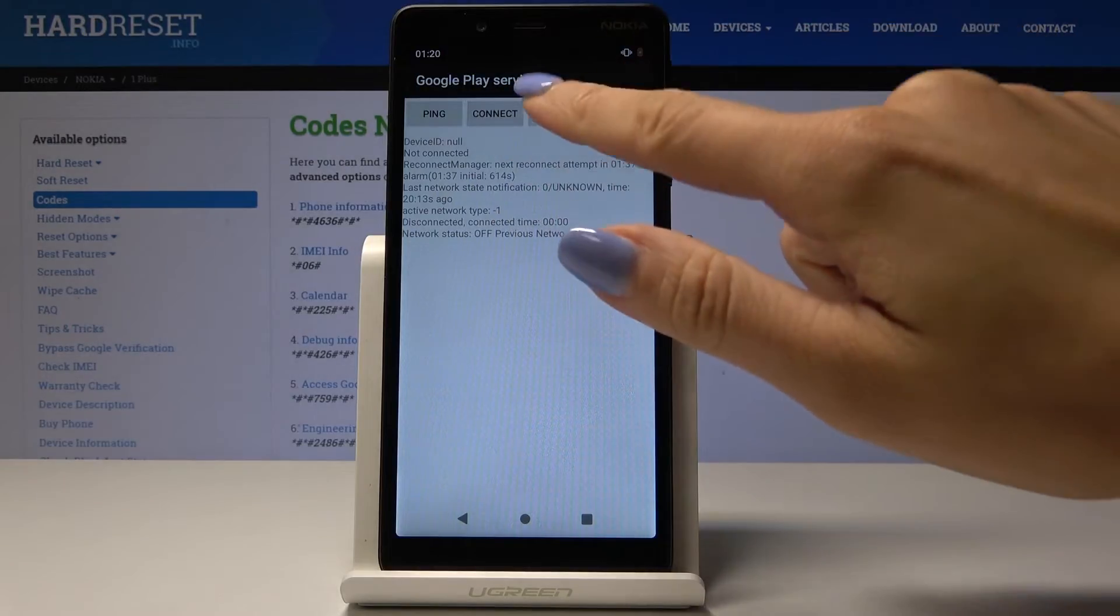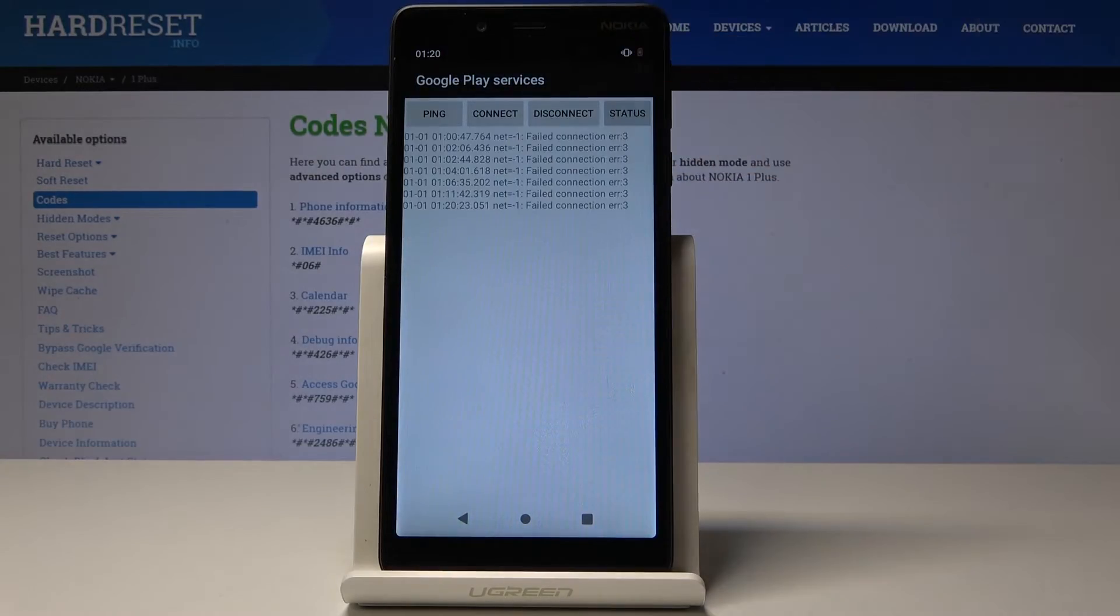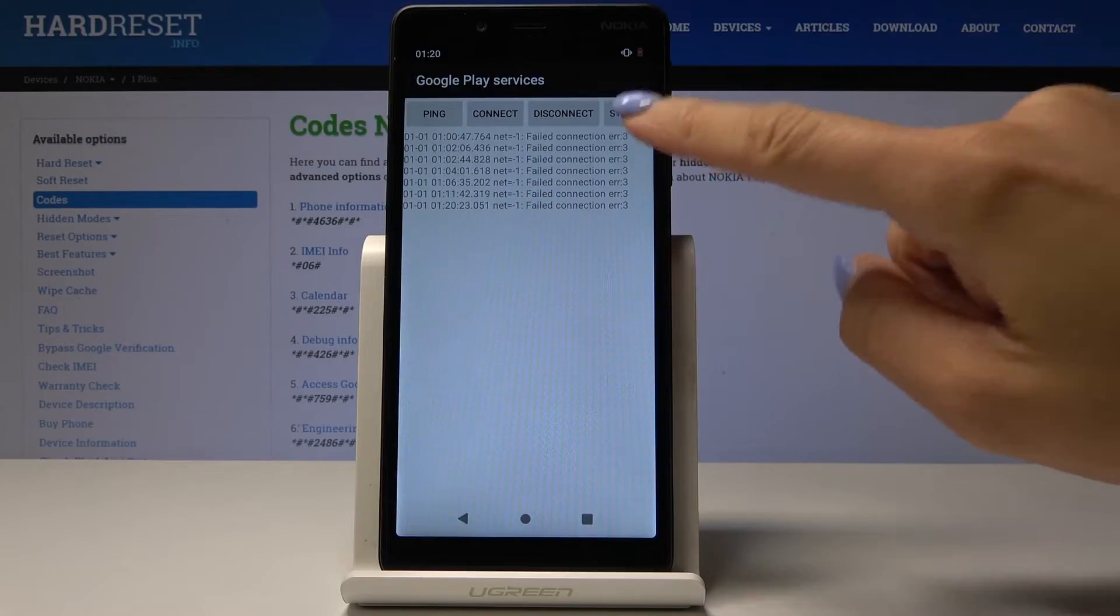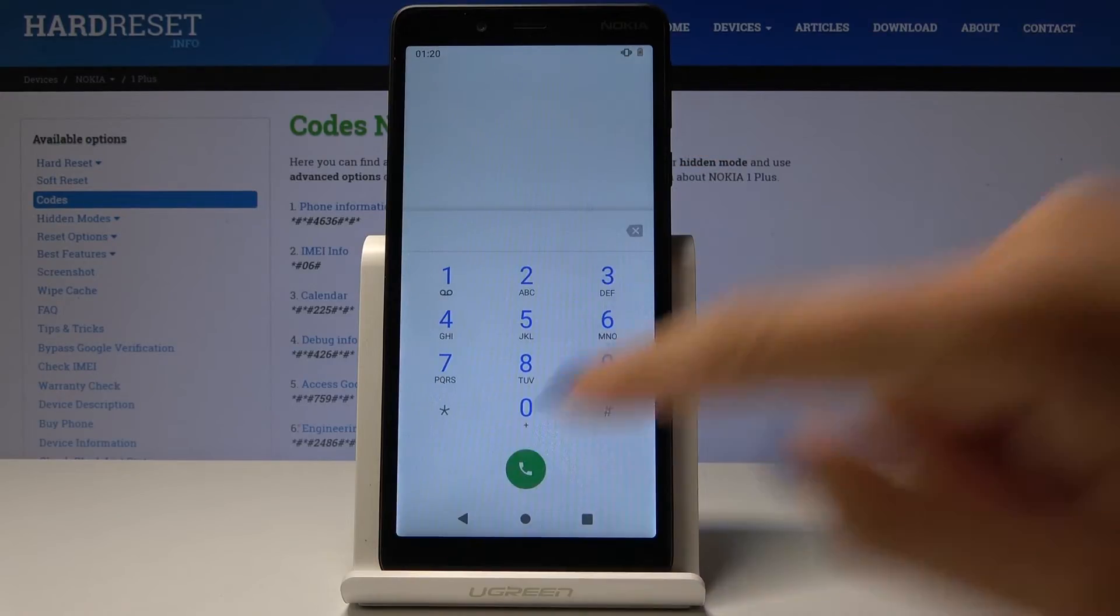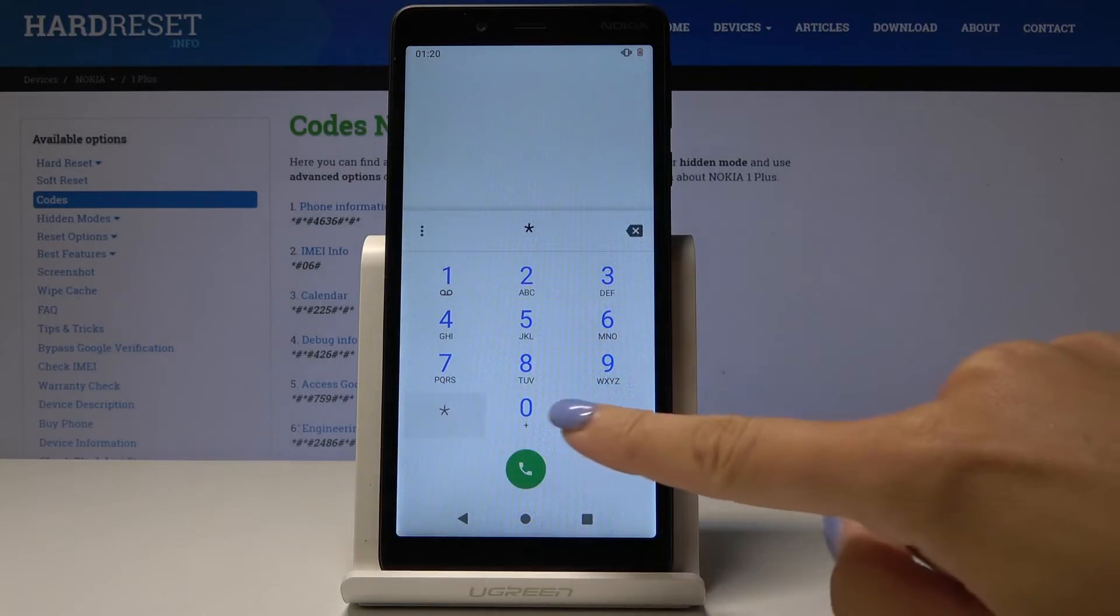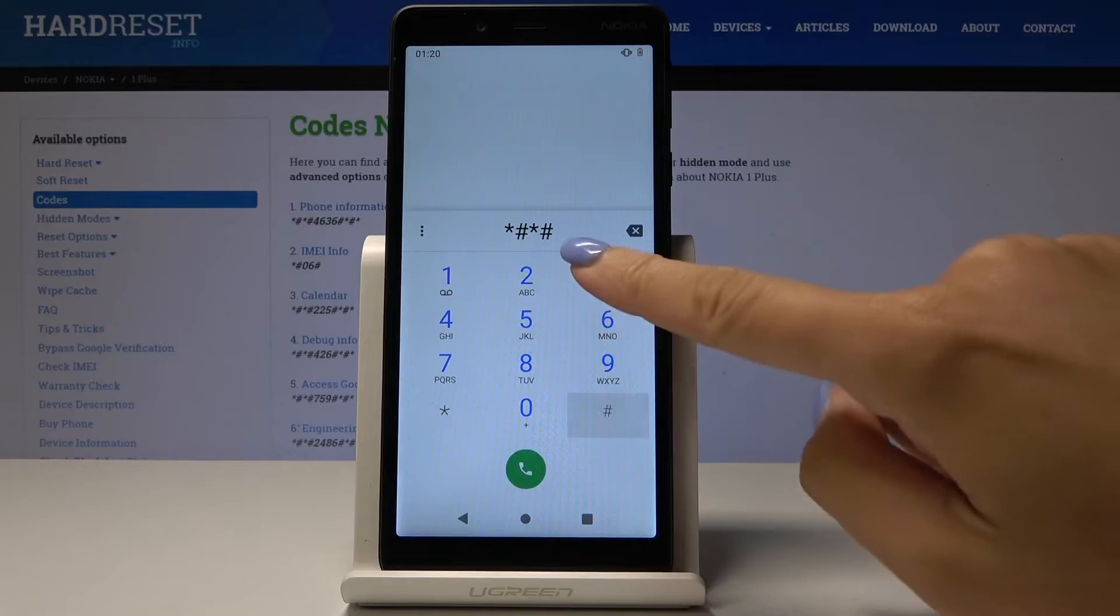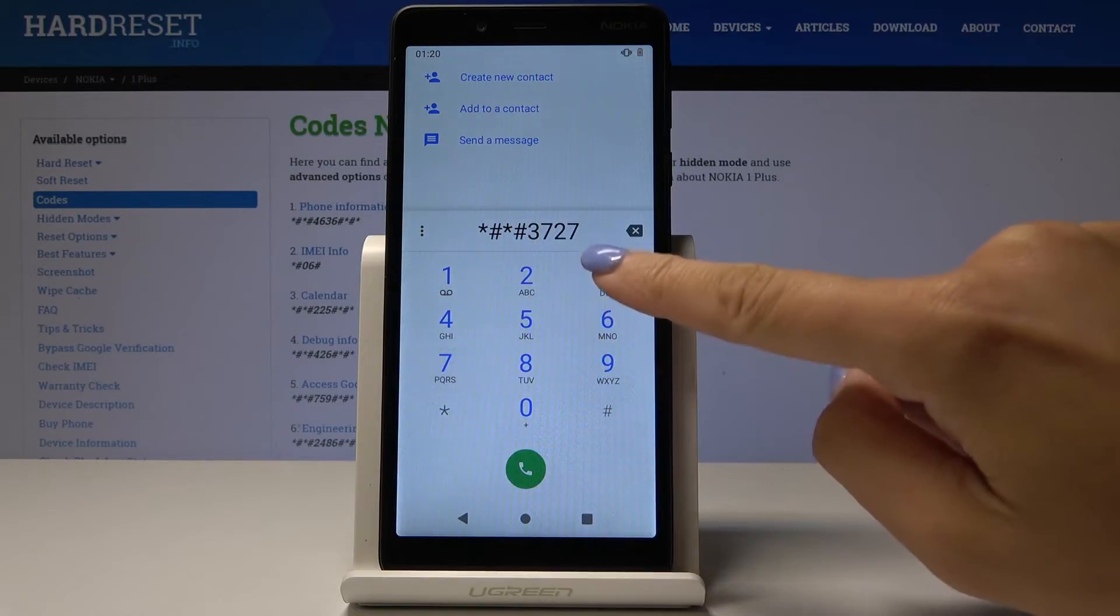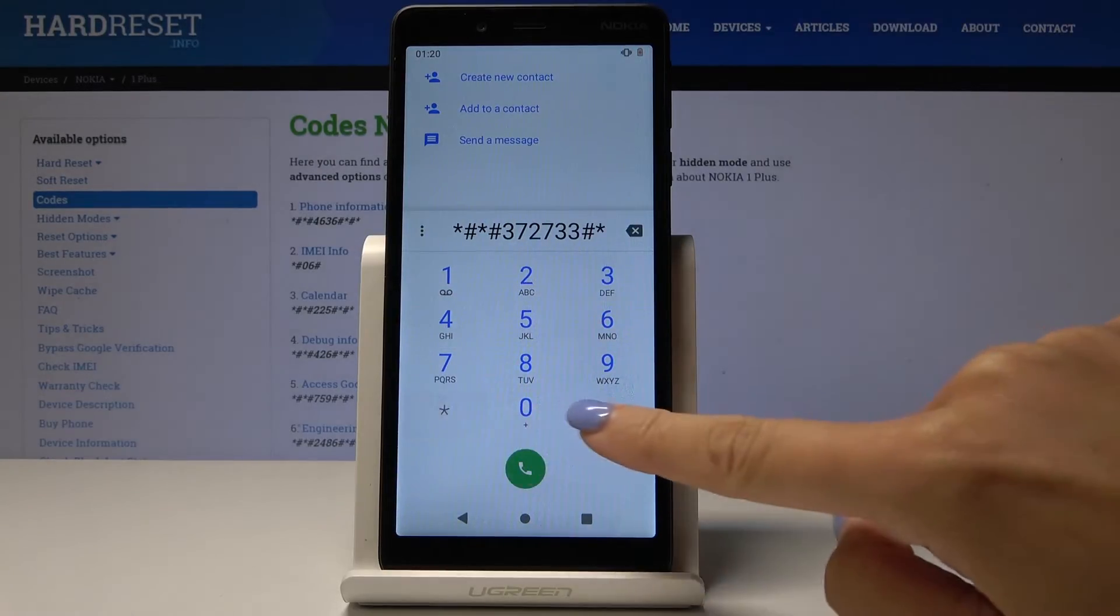us with the test mode. So it's asterisk pound asterisk pound 372733 pound asterisk pound asterisk. And as you can see, now we are in test mode in which you can test your device.